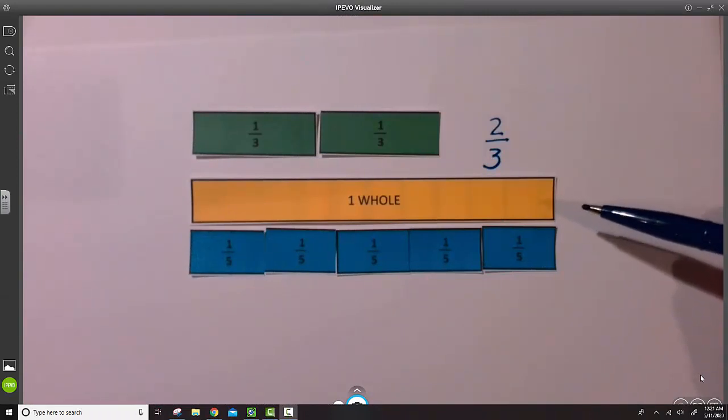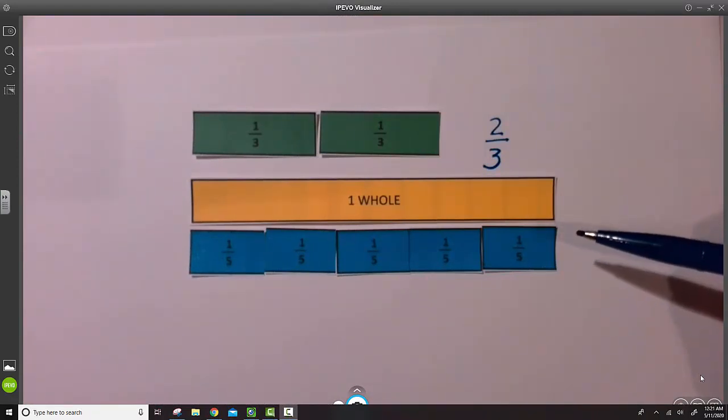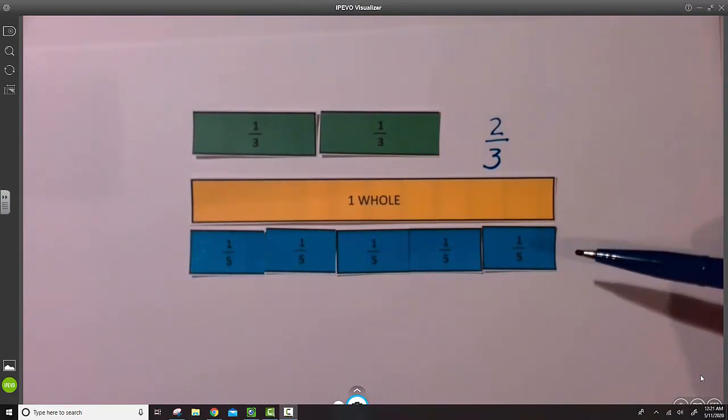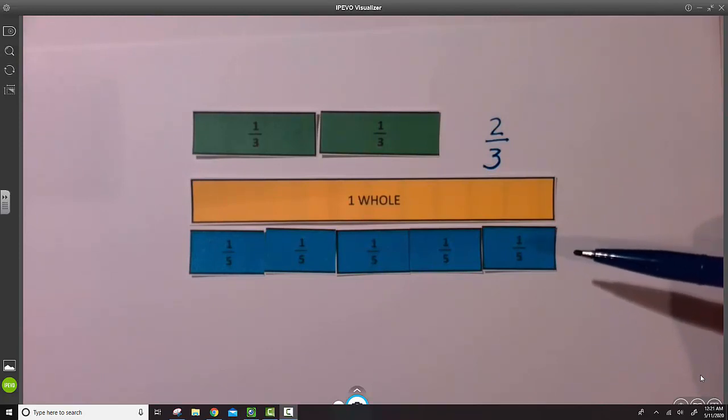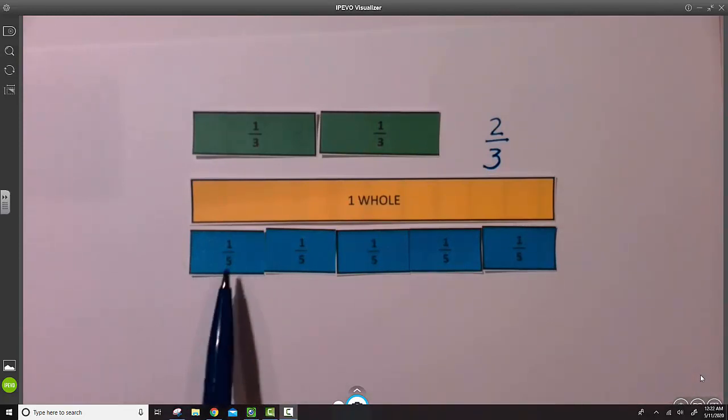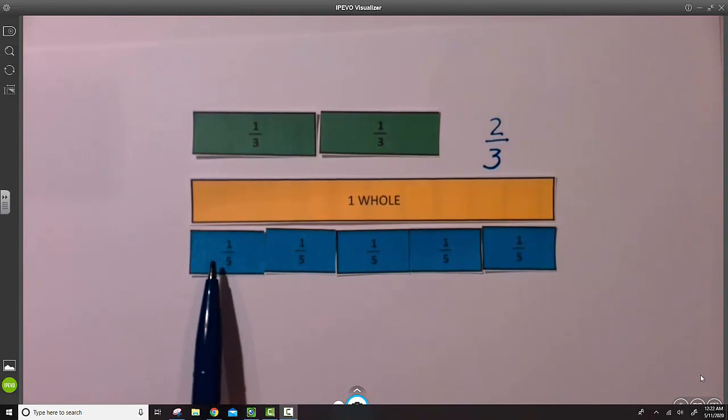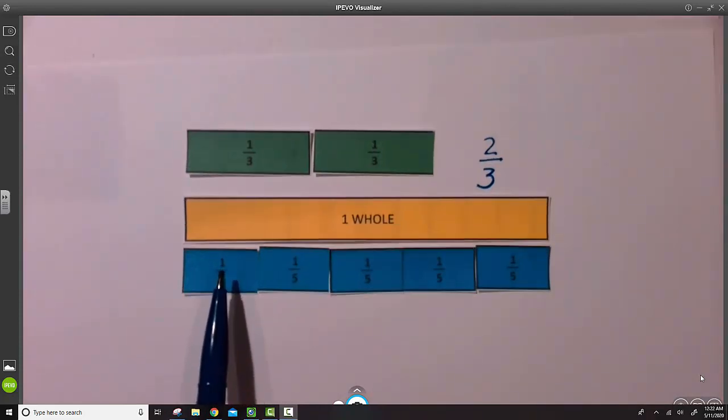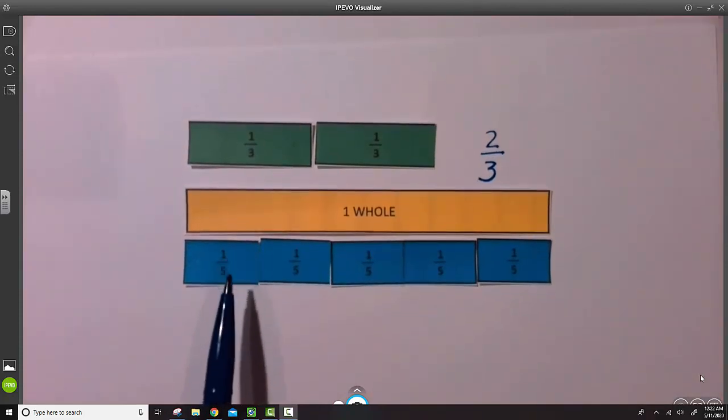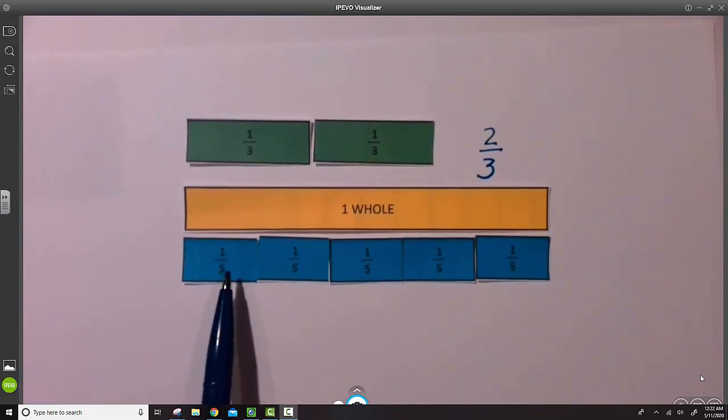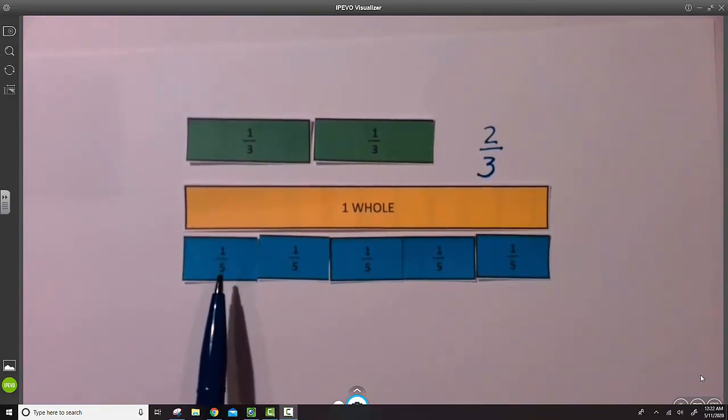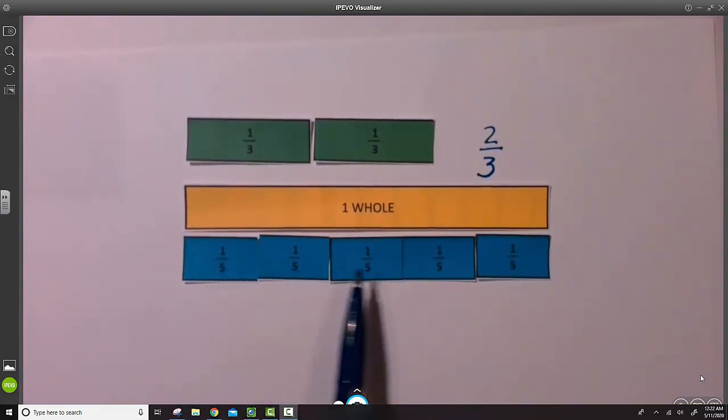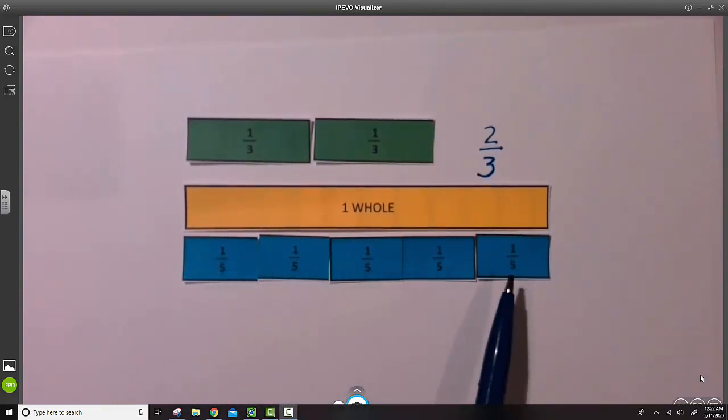Continuing with this same idea, we'll now use an example with fifths. And you can see again, the unit fraction is one-fifth. The numerator is one, the denominator is five. So this strip is divided into five parts to make a whole.